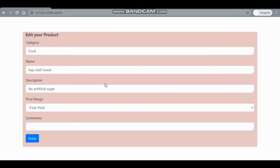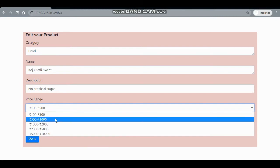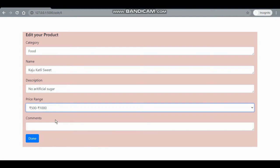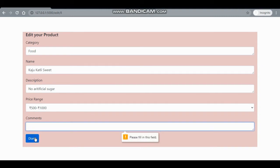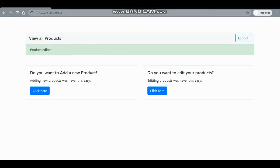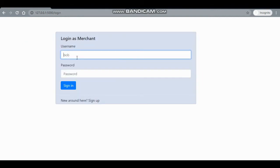If I want to edit the product, I'll click on the edit link and the edit product form will be displayed. I can change the price — let's make it from 500 to 1000 — and add a comment. Comments are required, so I'll say 'very tasty'. The product is now updated.